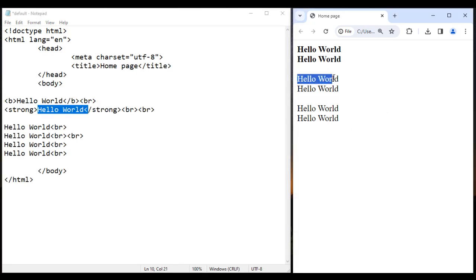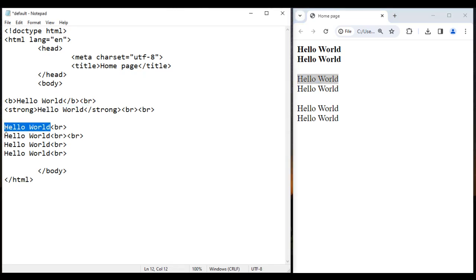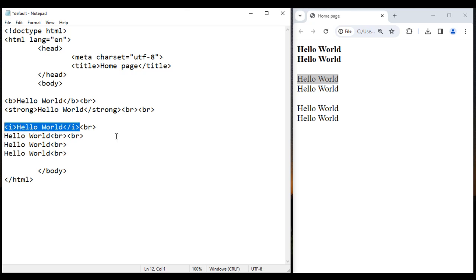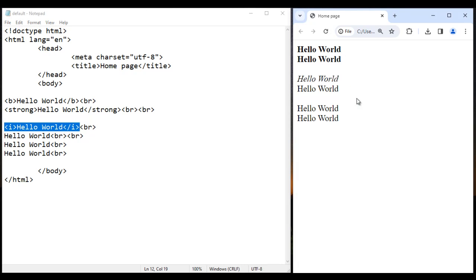Next, I want to display this text in italic. Before the Hello World I use an opening I tag, and after the Hello World I use a closing I tag. Anything we put inside the I tag is displayed in italic. I save this, go to the browser and reload — you see this Hello World is displayed in italic.